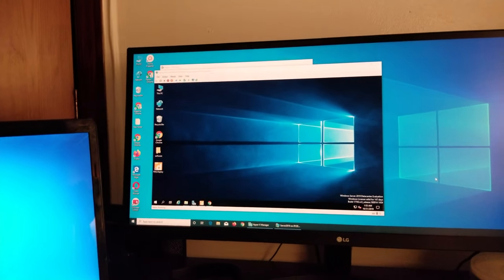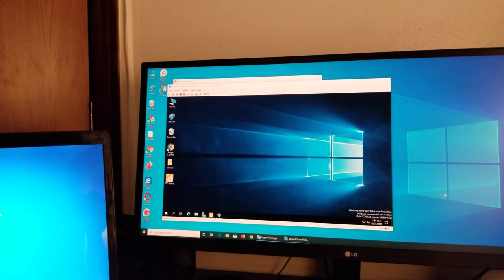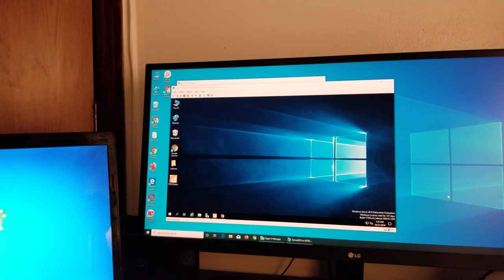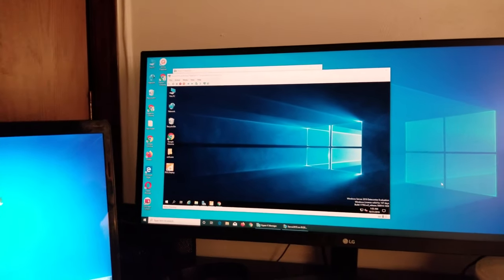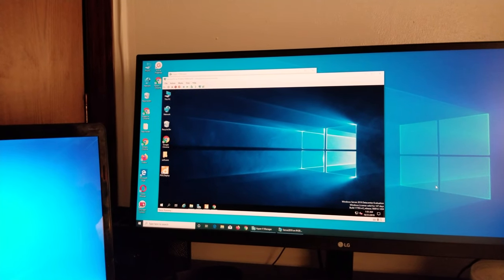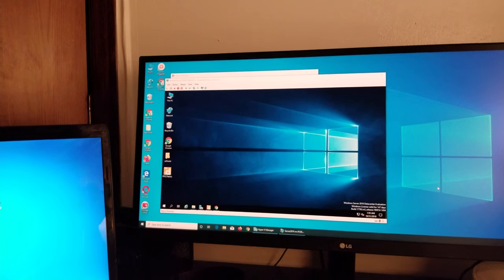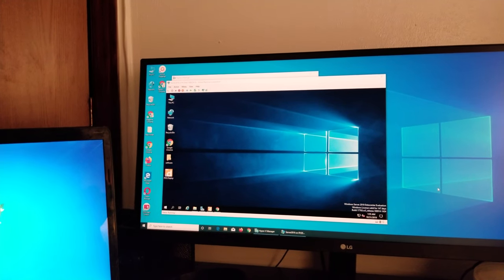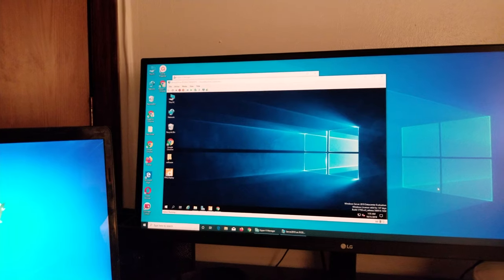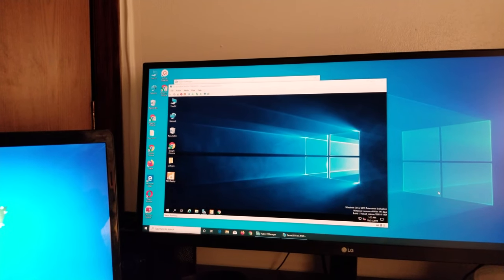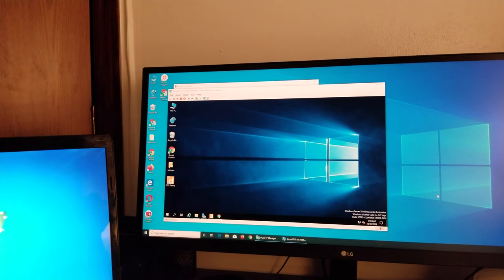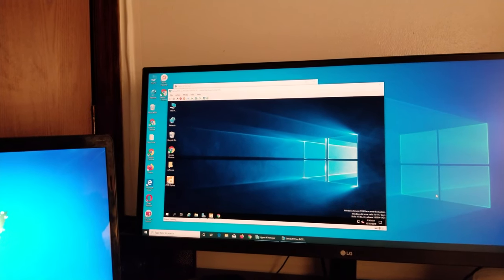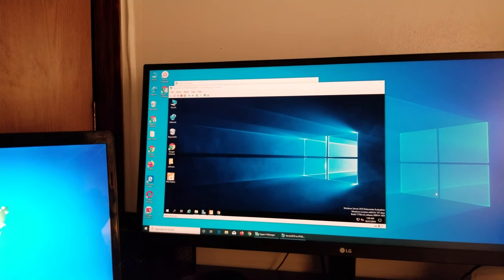In the last video we learned to upgrade or install software on different computers in your office or environment as part of the help desk. One way is you physically walk over and install it for them, but that's not very efficient. You'd be walking all over the place.